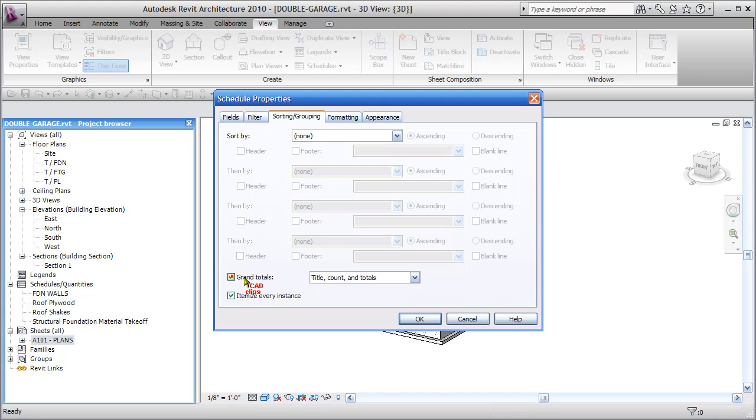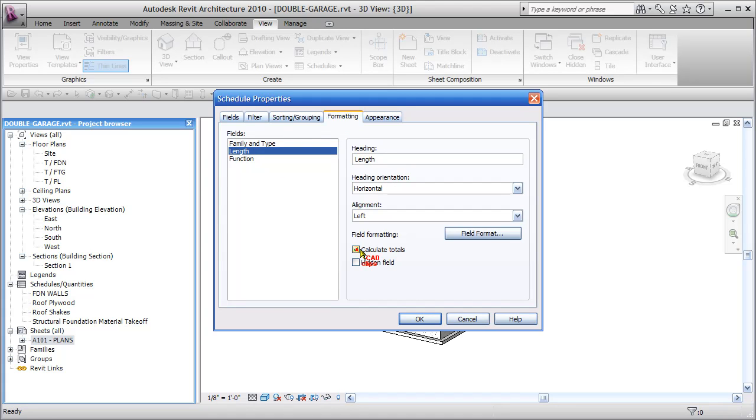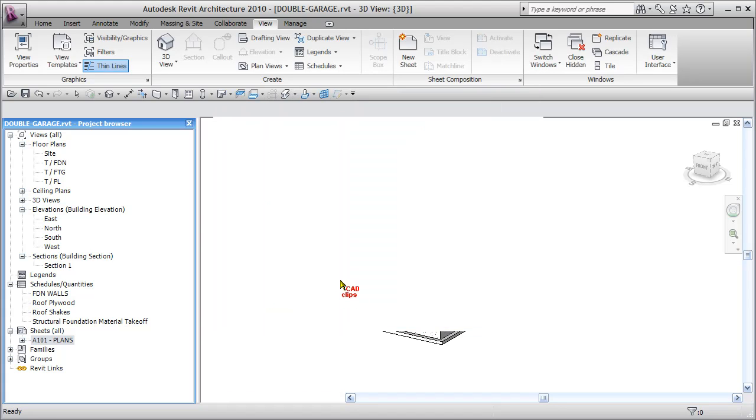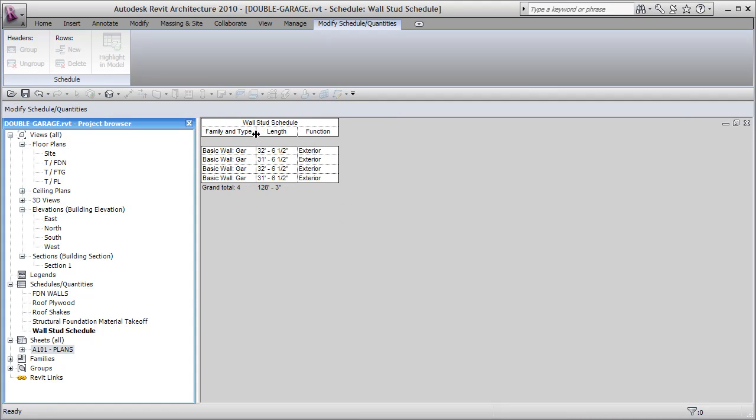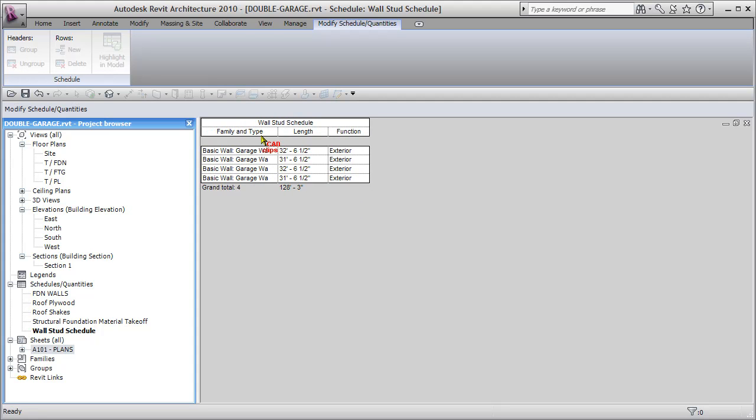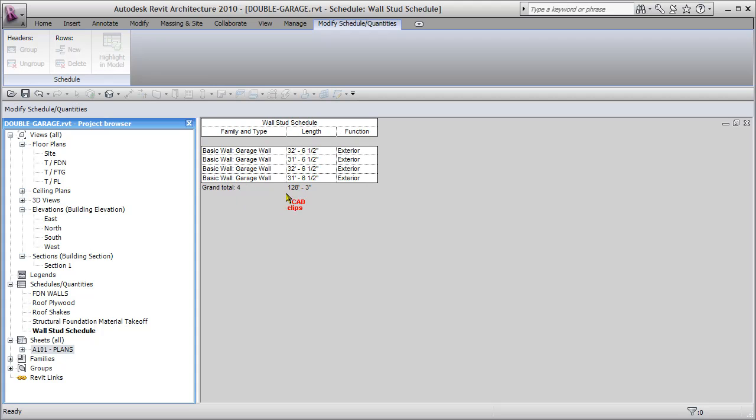Okay. Sorting, I'm going to put in grand totals. Formatting, I want length to be calculated total for that column. Okay. And I'm going to just leave it at that, and we'll see what we get. We'll come back and create a calculated, so the filtering is what's only capturing the walls that are function exterior, and we're listing the family type and the length. We're totalling that up. We're totalling up our grand total. So grand total of 4, length total of 128.